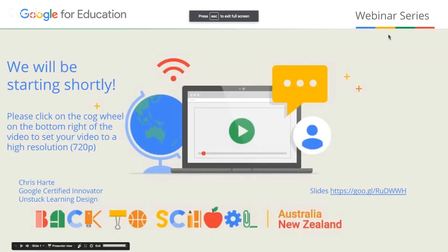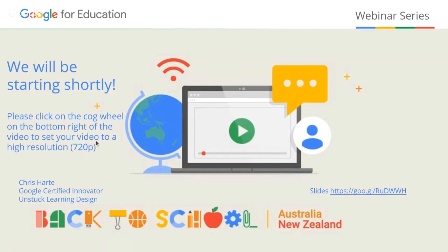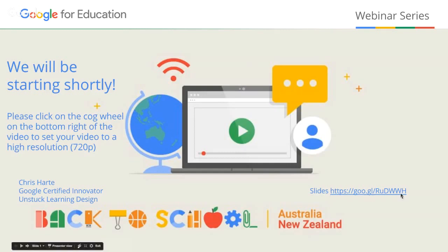I'm just going to do a quick screen share and then jump onto my slide deck. Just to reiterate: the cog wheel on the bottom right of your video screen lets you change the setting up to 480p, or even 720p. If you wish to access the slide deck for today, there is a link on the slide, or look in the description underneath the video — there's a link to the presentation slides there as well.